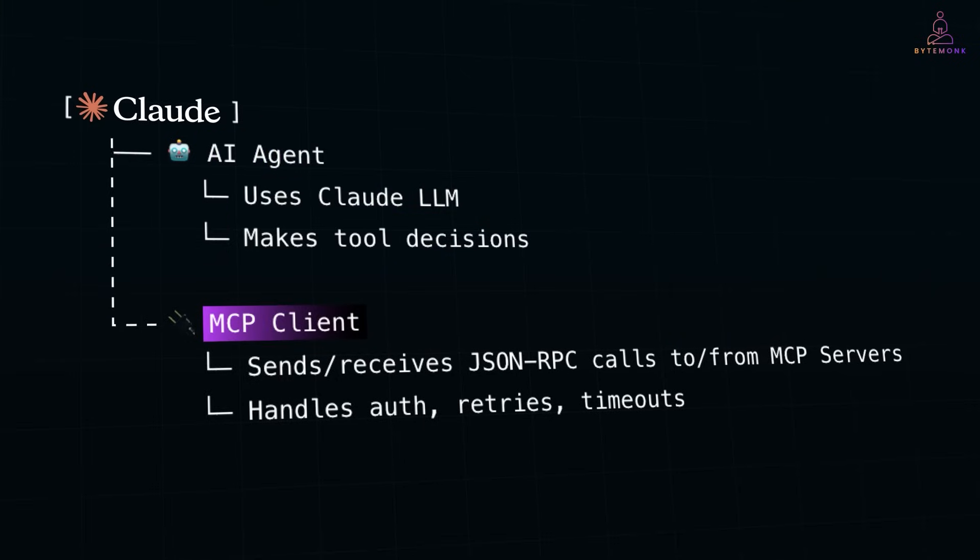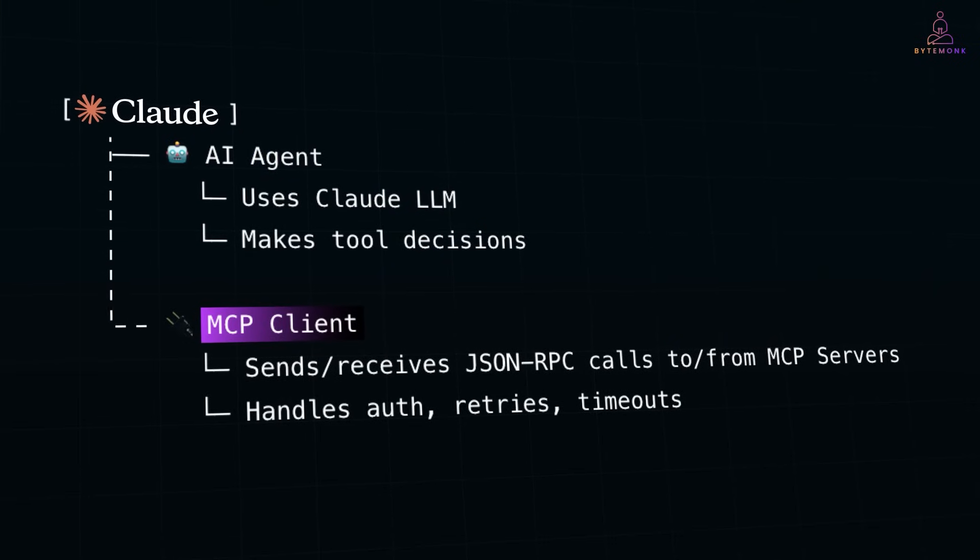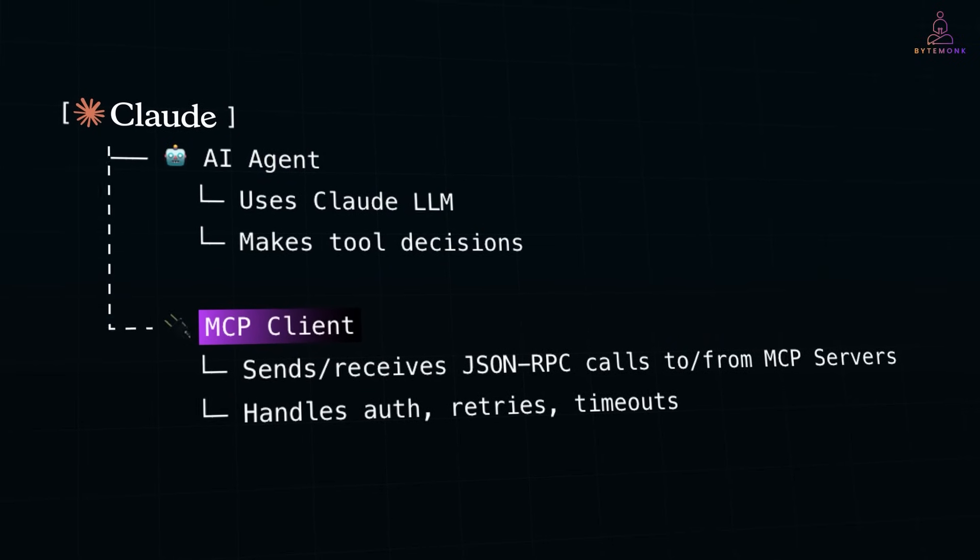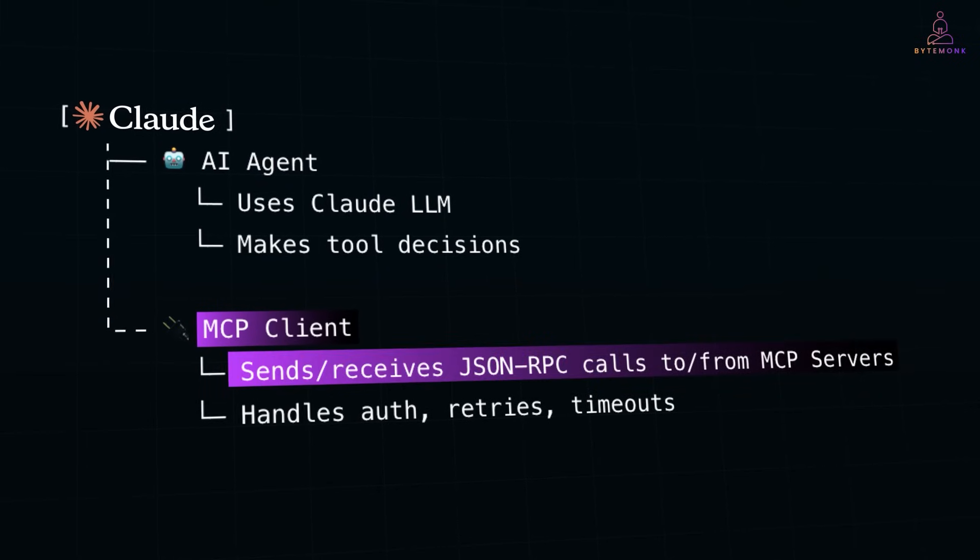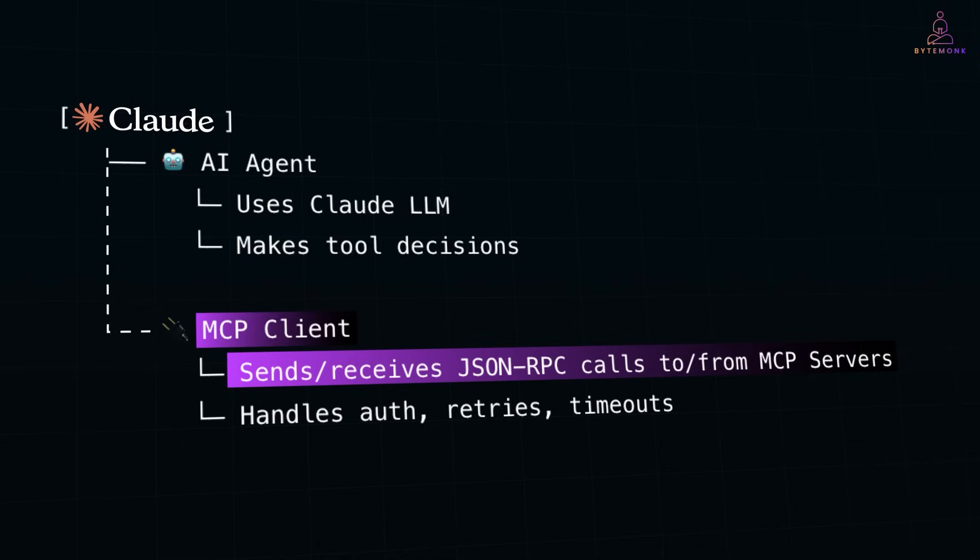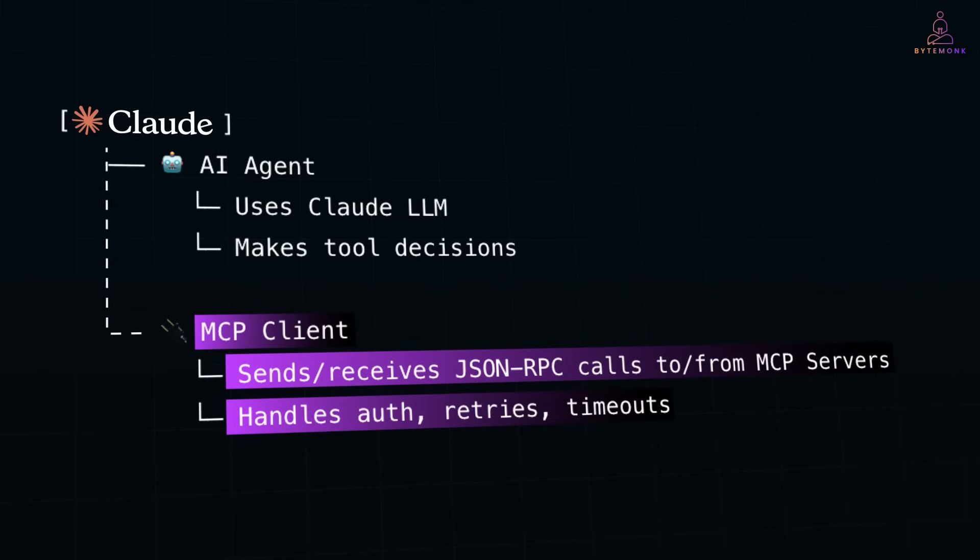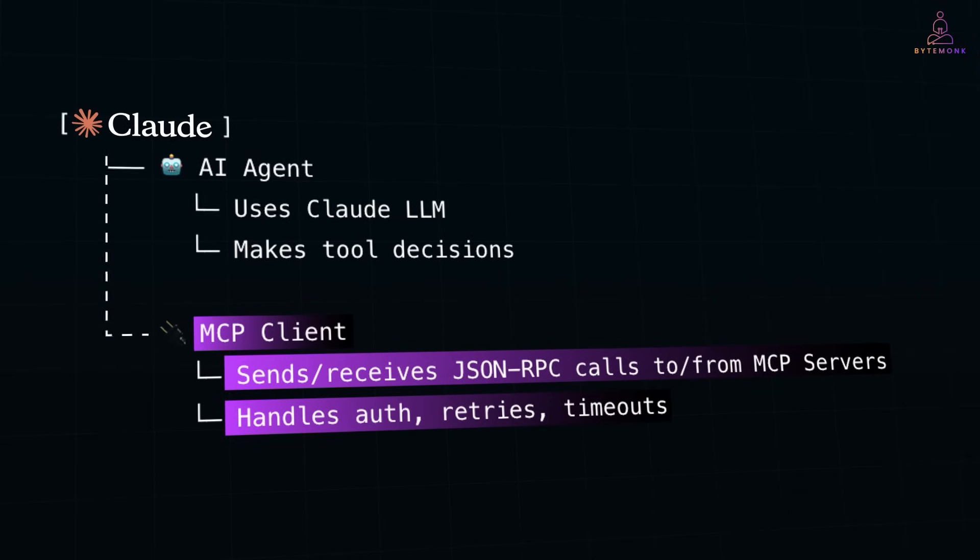MCP client is a separate software component, like a library or a thin runtime. It's responsible for sending and receiving messages, handling authentication, and managing sessions with the MCP server.